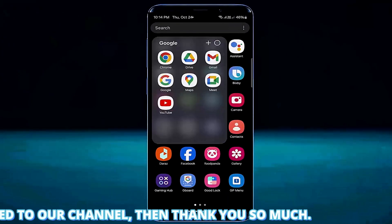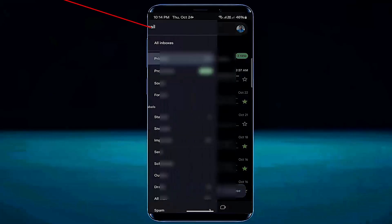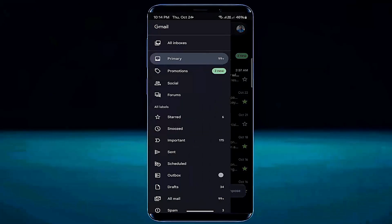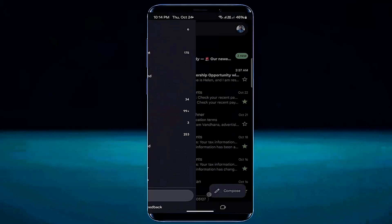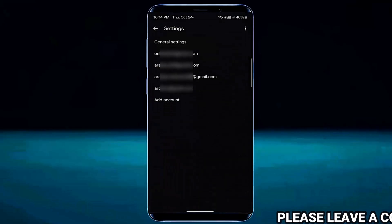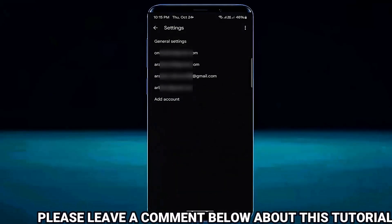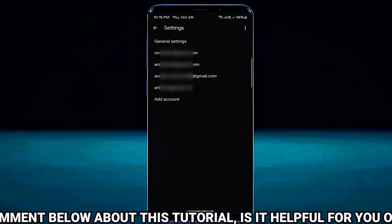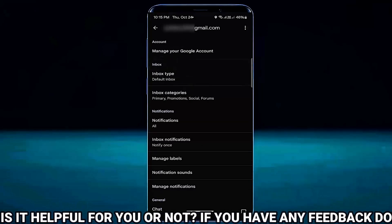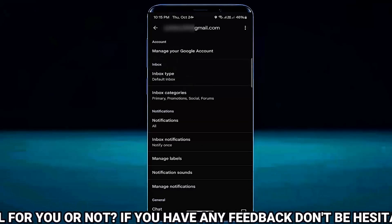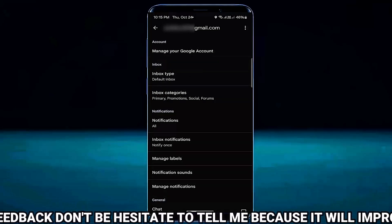Open the Gmail app. Tap on the three dots, scroll down and find settings, then open it. Now select the account that you want to remove from all devices or another device. For example, I am selecting this account. Tap on manage your Google account.